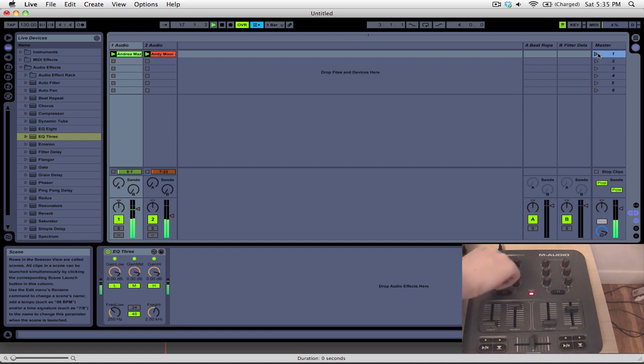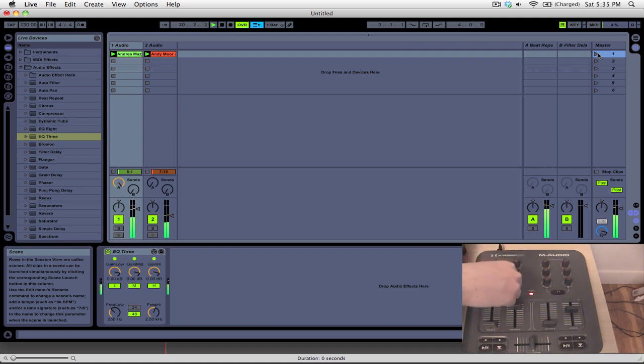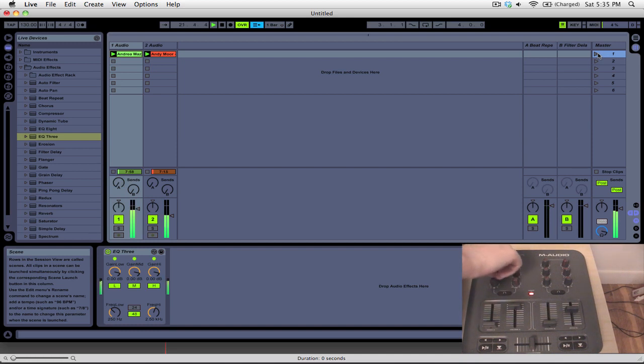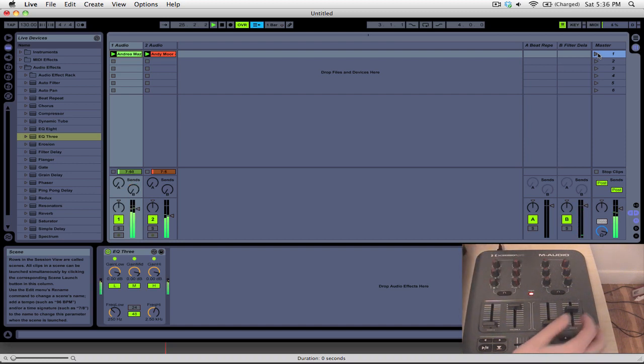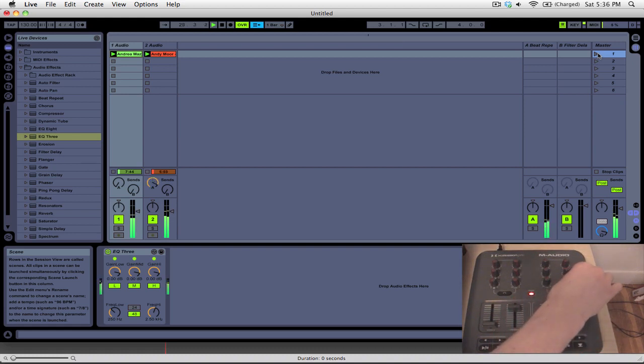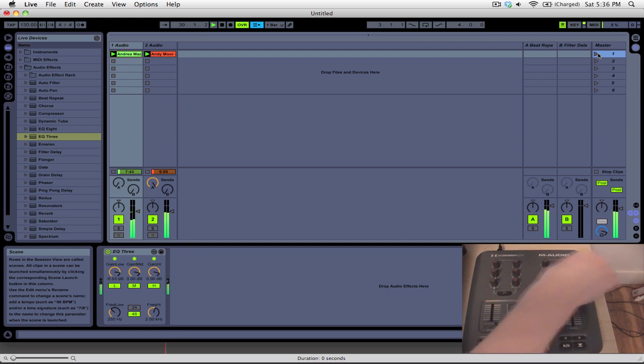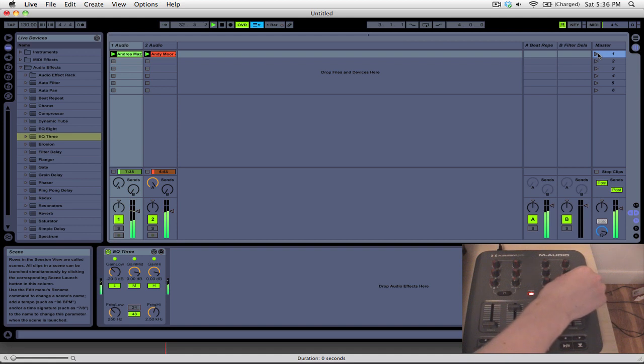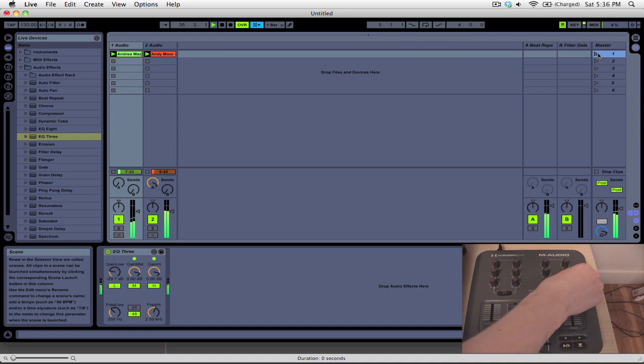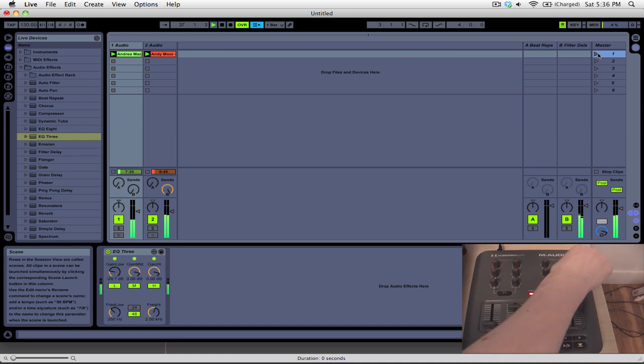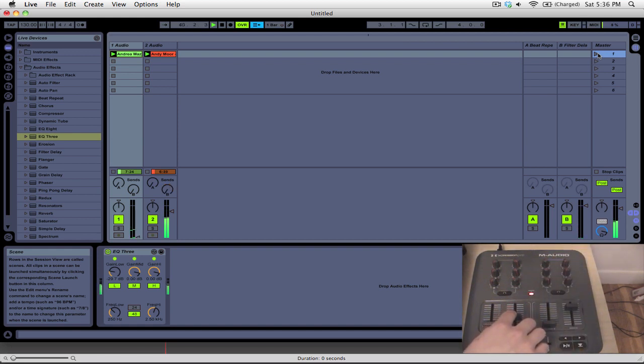Now let's say we want to get a beat repeat on. Maybe do a little filter delay. All right, now we can see the effects on the other deck here. Maybe swap the bass. And have the effect on. Bring that down.